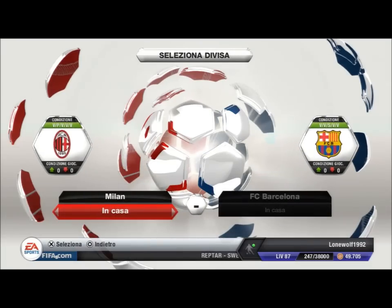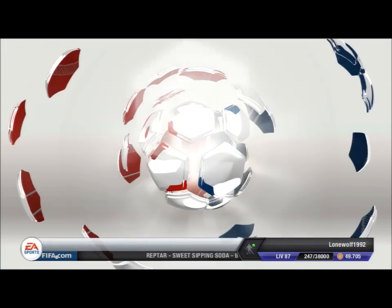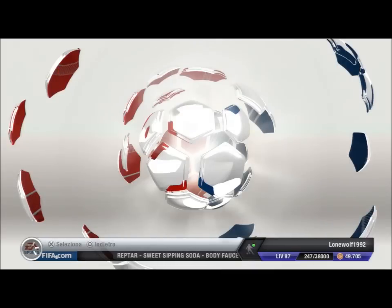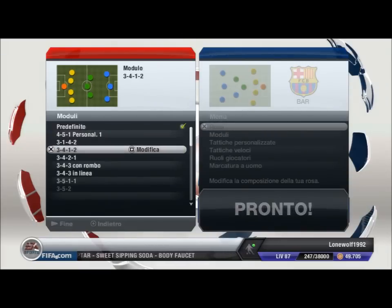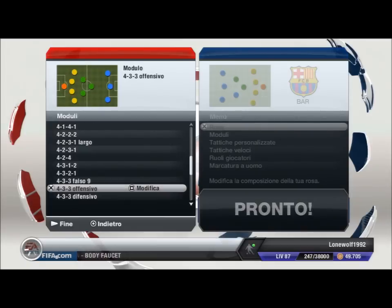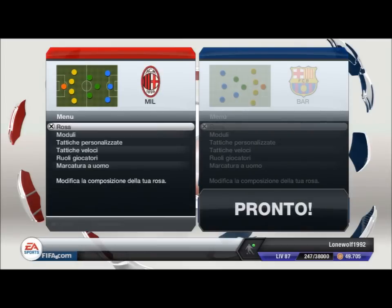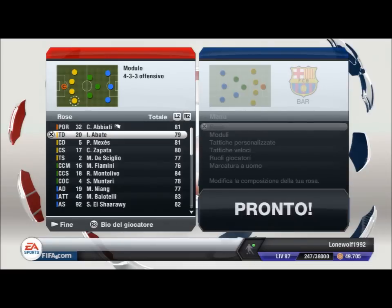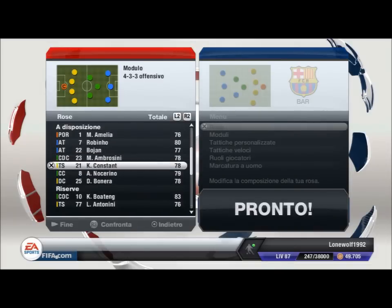Con il Milan utilizzo sicuramente le tre punte. Quindi il 4-3-3 offensivo è quello che secondo me è perfetto. È un modulo un po' arrischiato e molto offensivo, ma allo stesso tempo è molto divertente. In porta c'è Abbiati, come terzino destro metto Abate, e come coppia centrale metto Mexes, e a sorpresa metto Deschiglio, che anche se fuori ruolo mi ci trovo abbastanza bene.